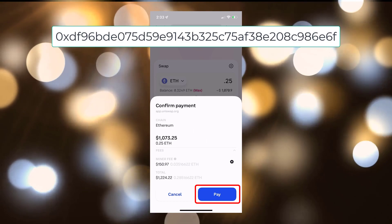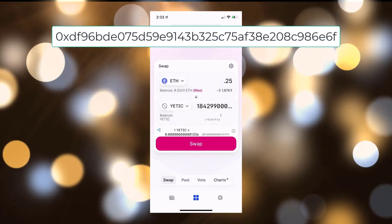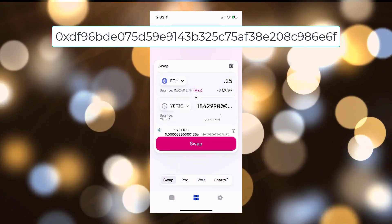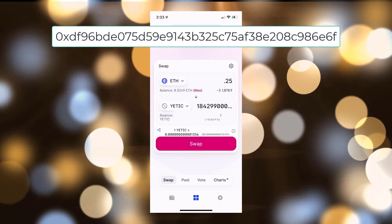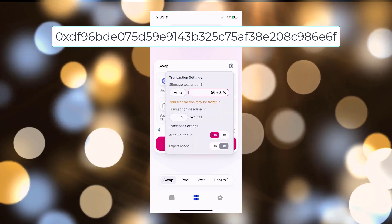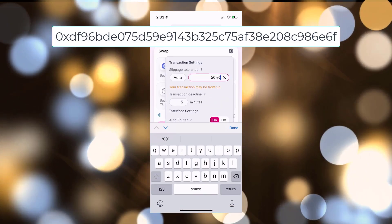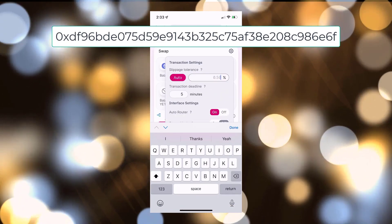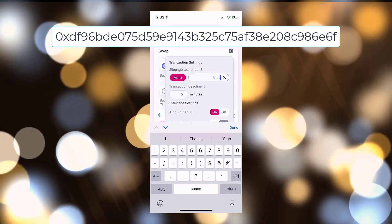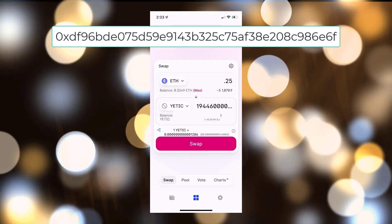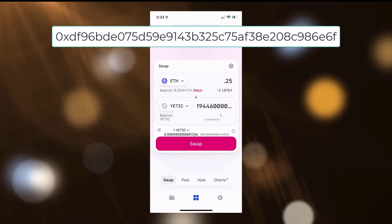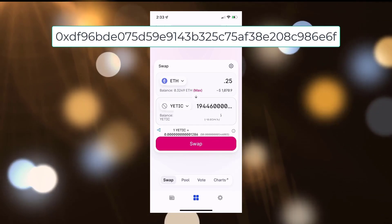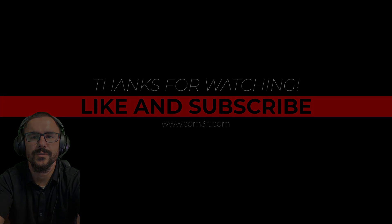If it just loops through and says Confirm Swap again instead of giving the option to pay, you will want to adjust your slippage. Typically I keep mine between 10 and 15 percent. Again, once you click the Pay button, the transaction will be confirmed and you'll be ready to rock and roll. Remember we're not financial advisors, so please do your due diligence.